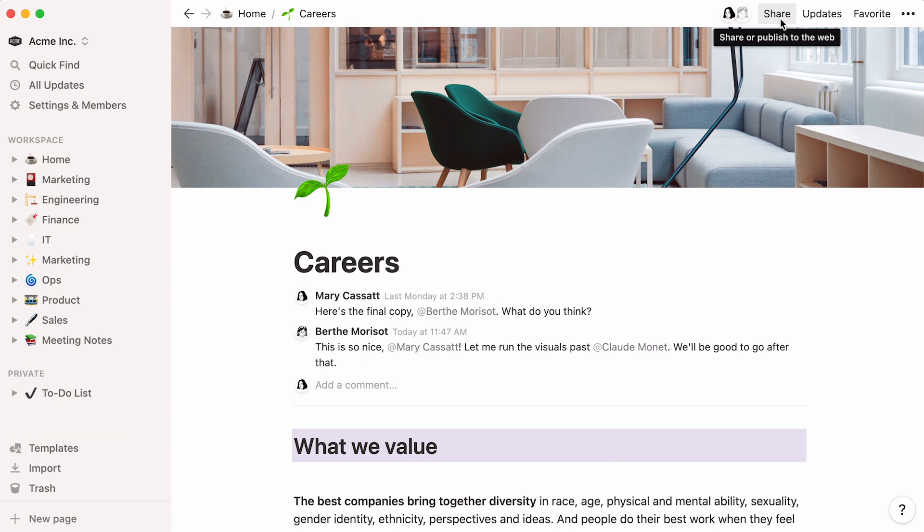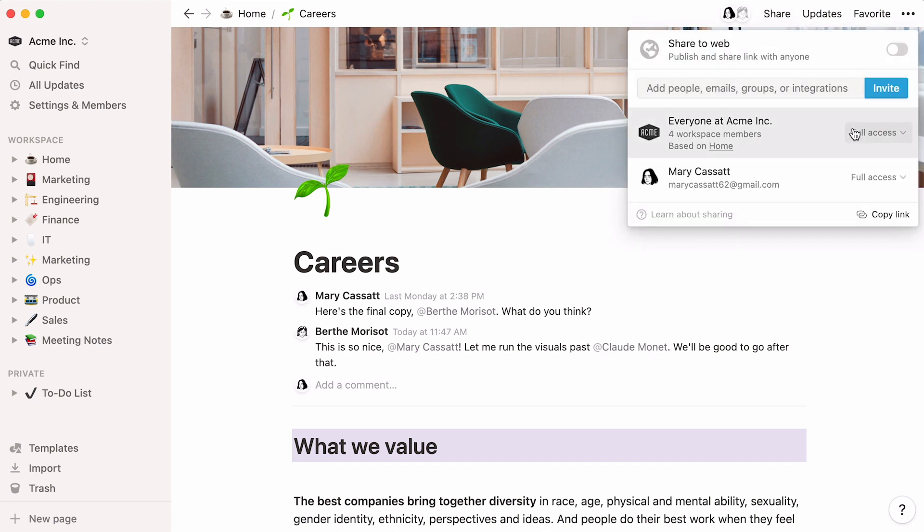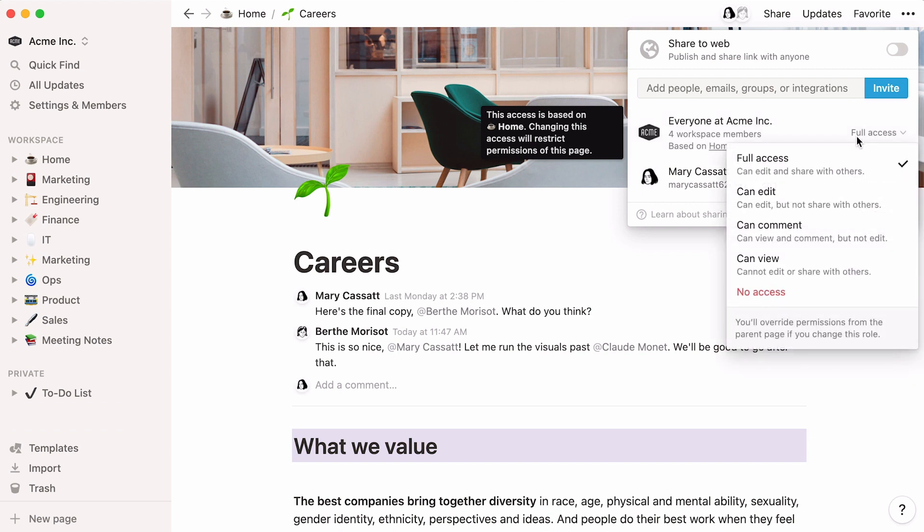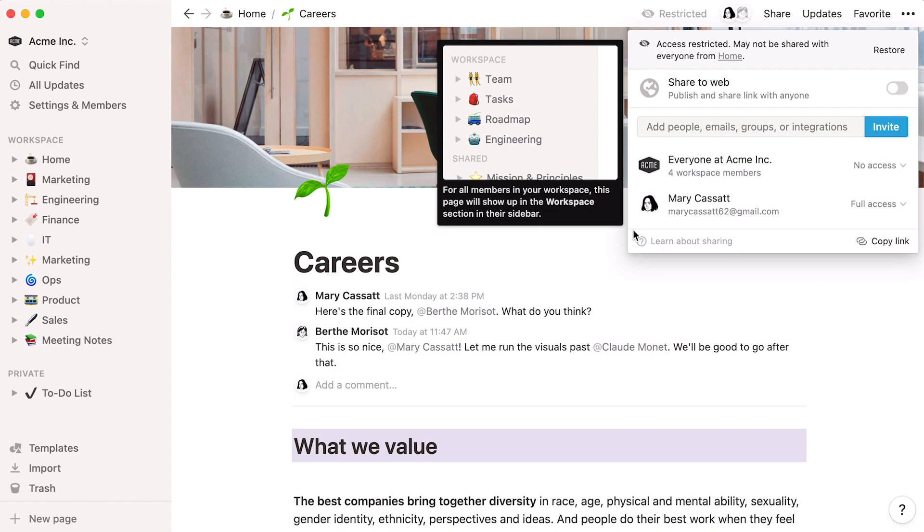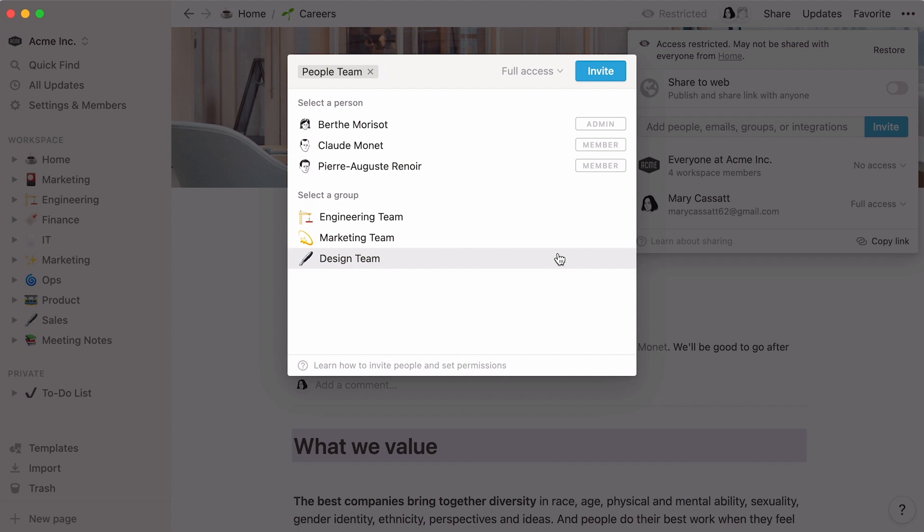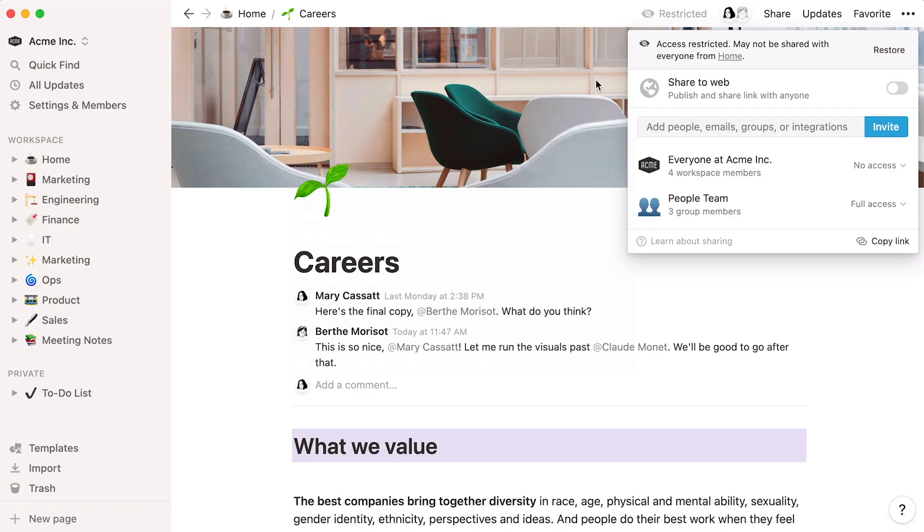Go to our share menu to restrict access to your page. By default, this page is accessible by anyone in the team. Restrict this access, but give full editing rights to the people team. These groups here are permission groups. You may already be part of one. To find out more about our sharing settings, go to this video.